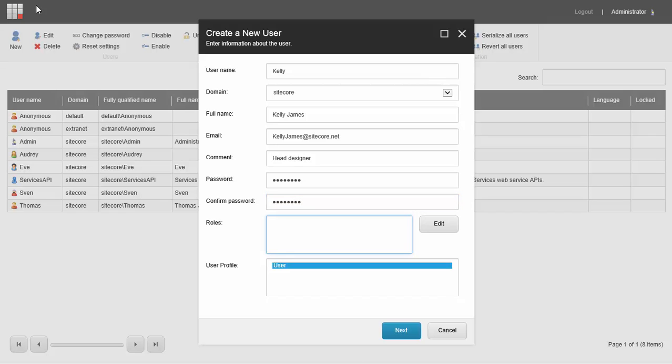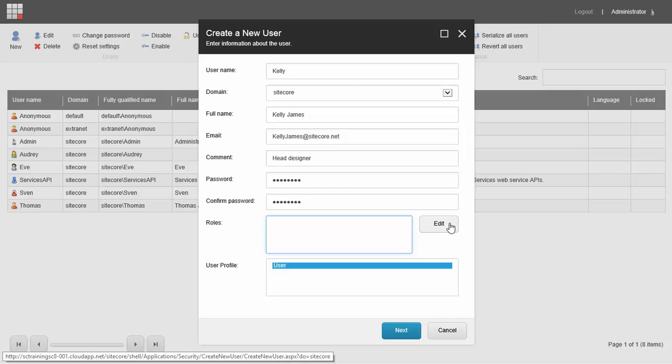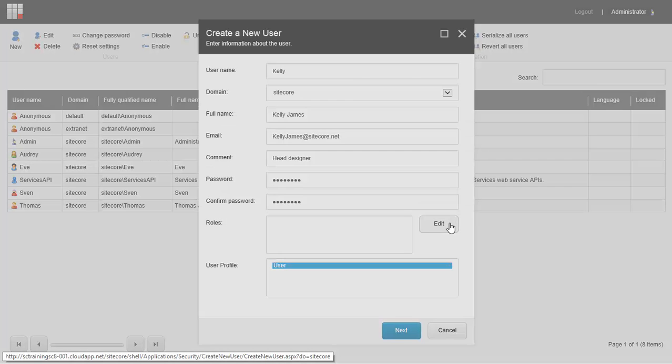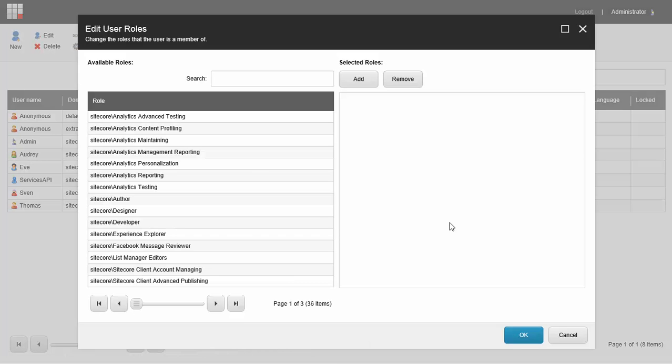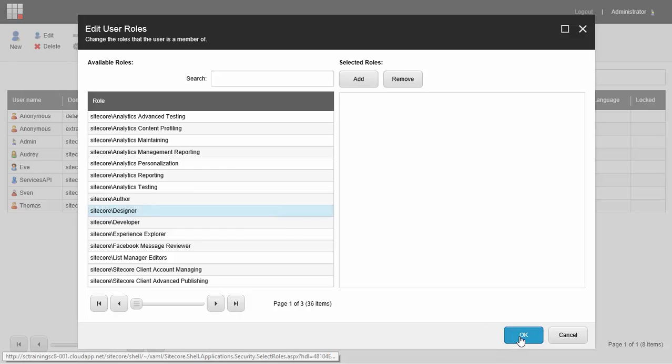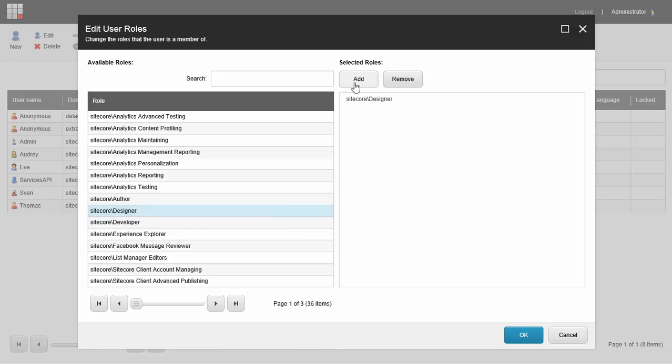In this field, we can add a role. Click the edit button and you'll see a list of roles of the company. I'm going to pick designer, that's what Kelly does, and then I'm going to click add and the OK button.